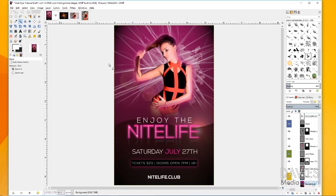So we're doing a half page flyer, eight and a half by five and a half inches. You can do a quarter page flyer, a full page, a poster, 11 by 17, whatever size you want to do. But just for today, we're going to do eight and a half by five and a half.